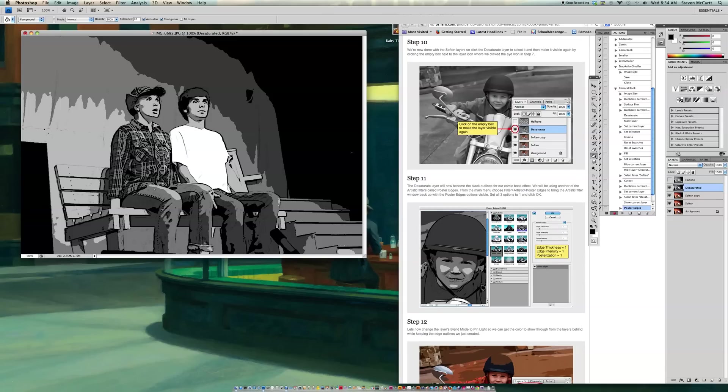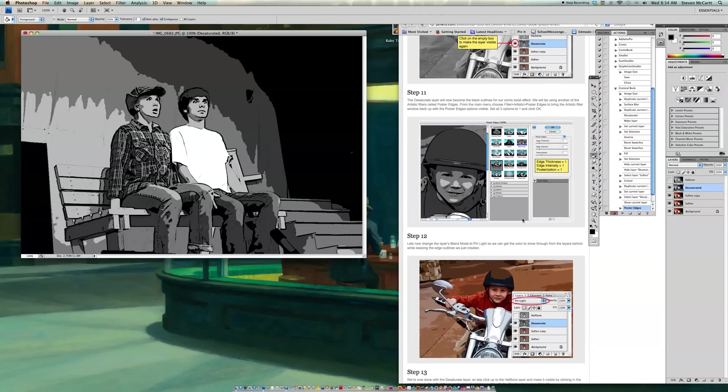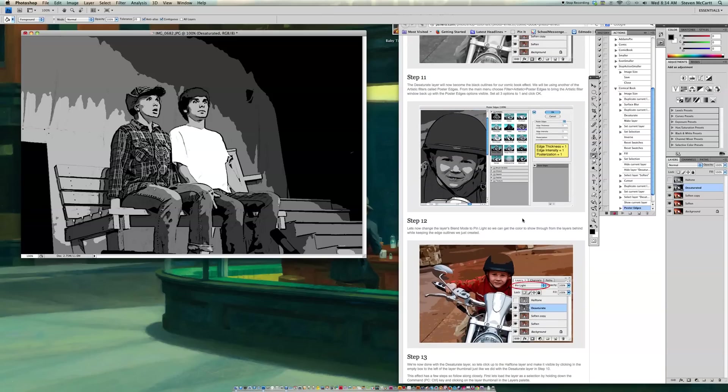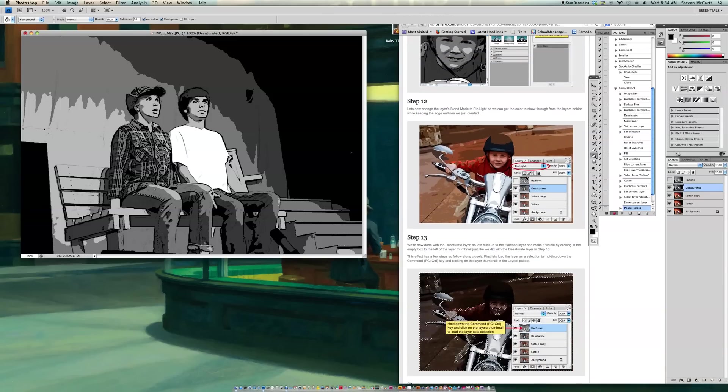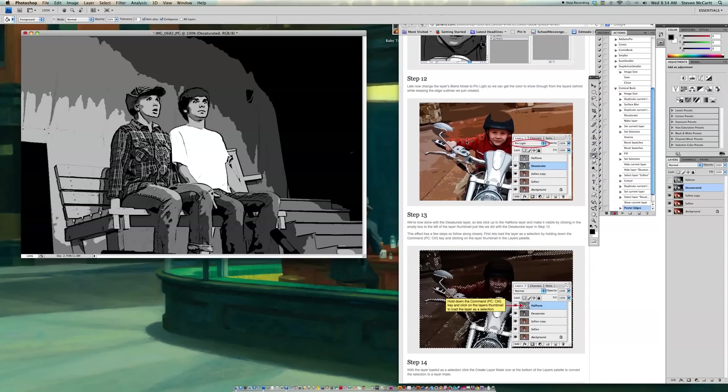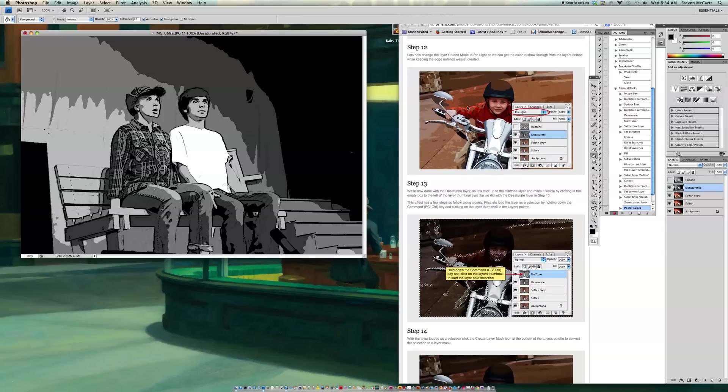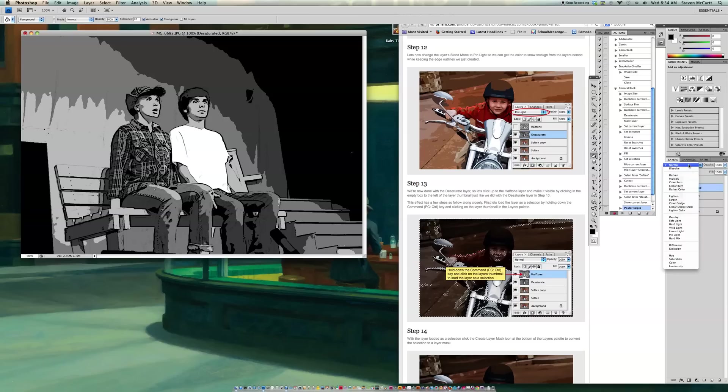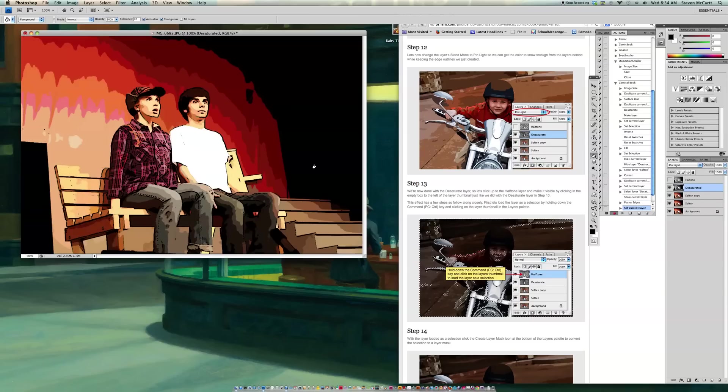So now I've got that set. So now I go down to Step 12, making sure I didn't leave anything out in Step 11. Step 12 says now let's change the layers blend mode to Pin Light so we can get the color to show through. OK, so I go to Desaturate. I go to Normal. And I go down to Pin Light. Now our colors pop through, but I still got my really cool outlines around their cheeks.